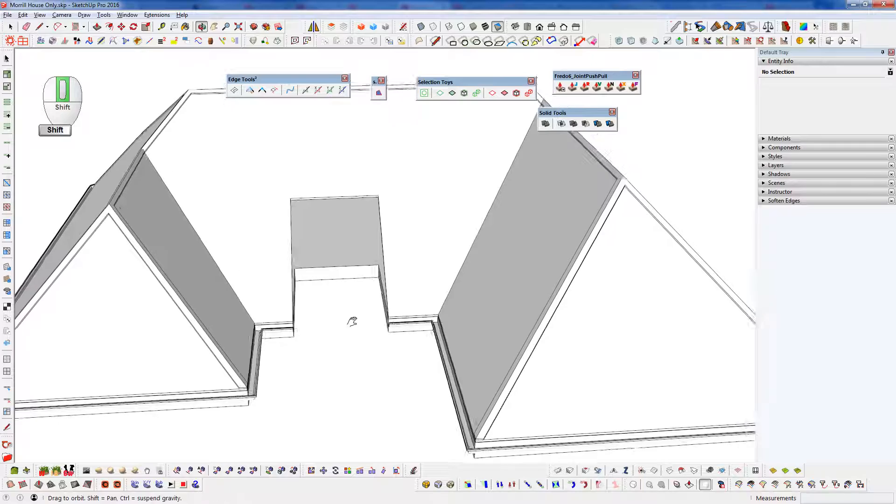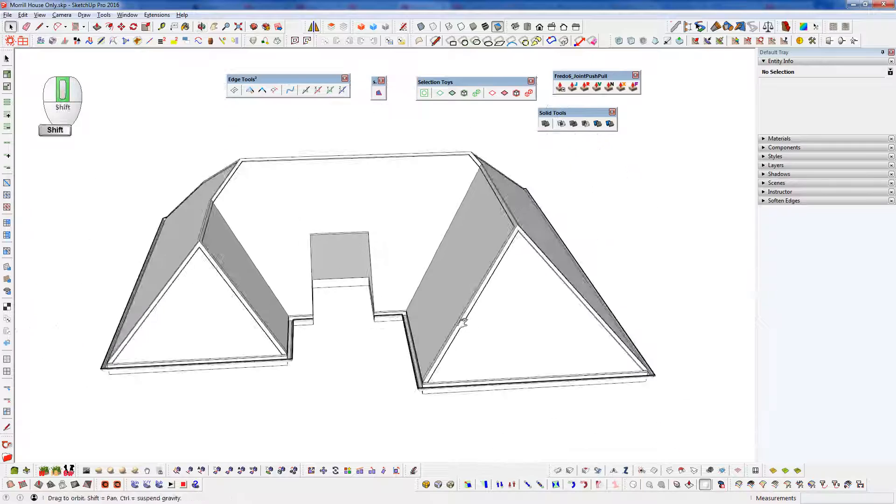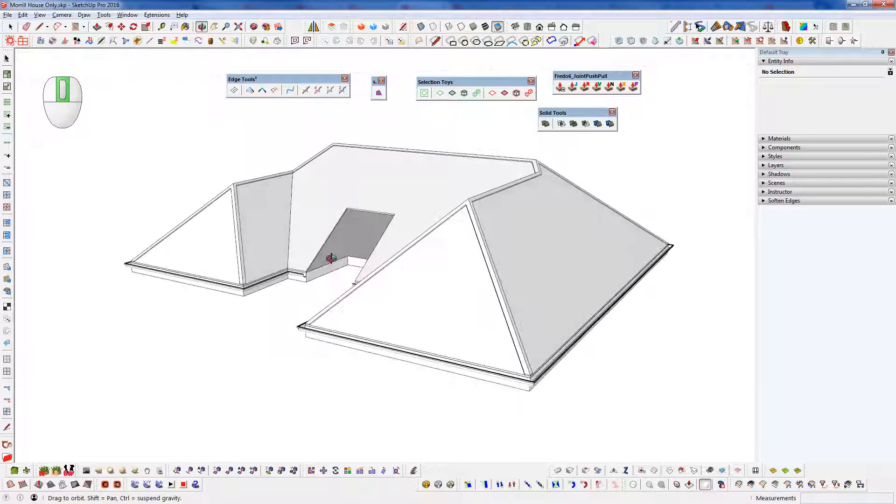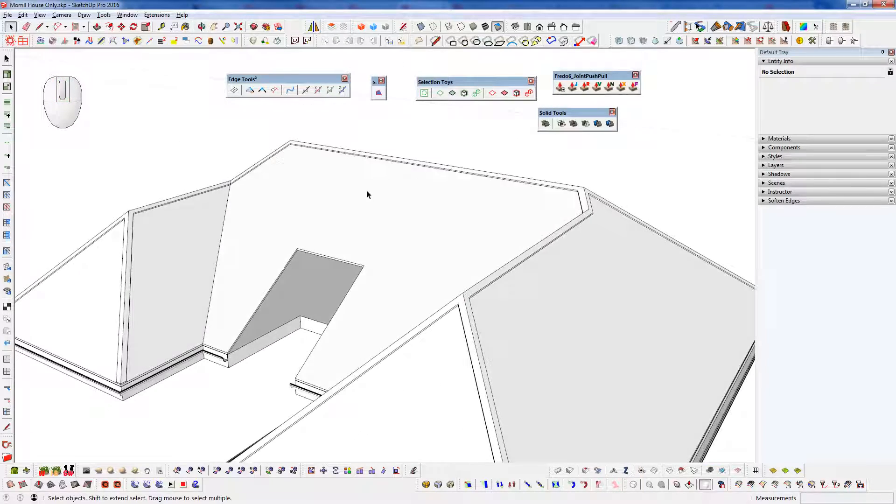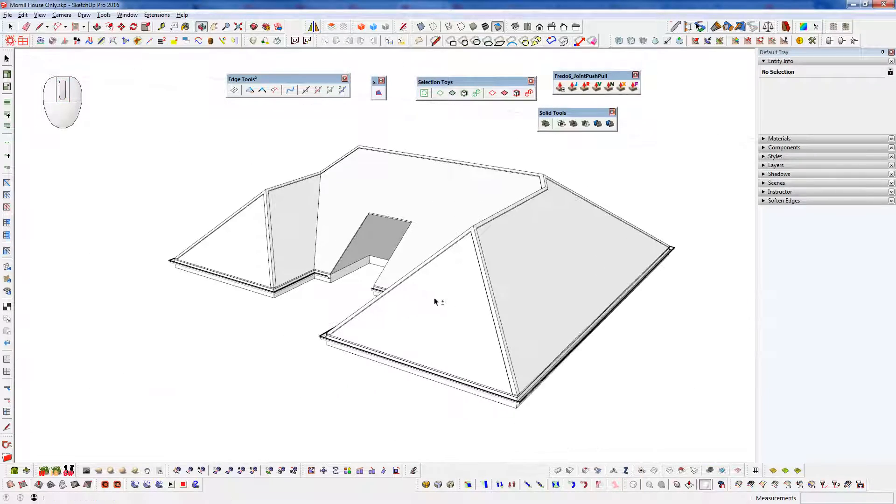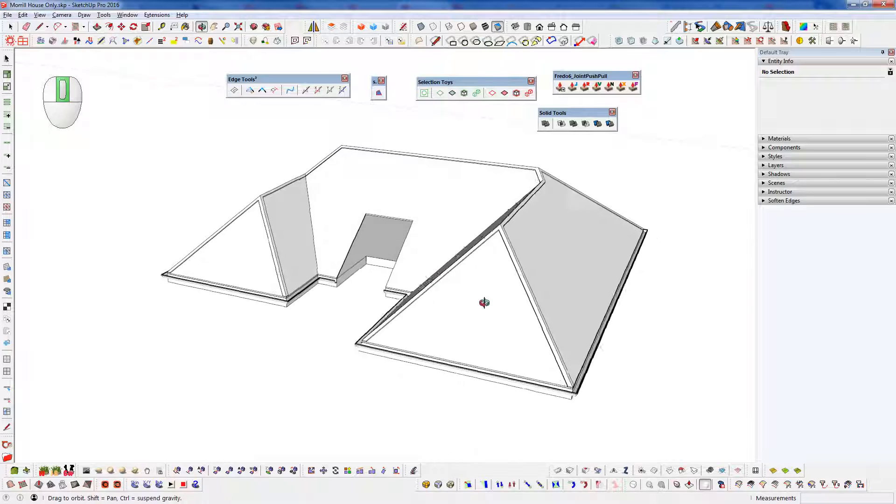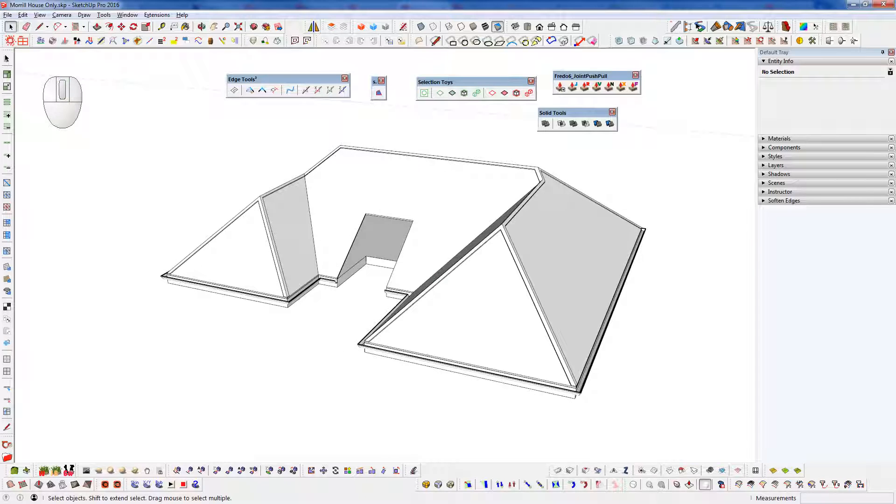So I hope that was helpful and you can speed up your manual roof modeling workflow. So we'll see you in the next video.